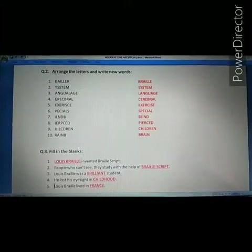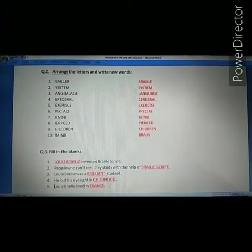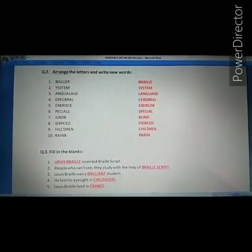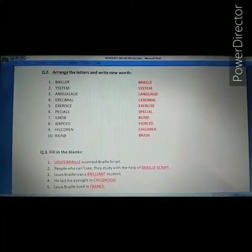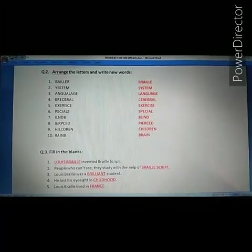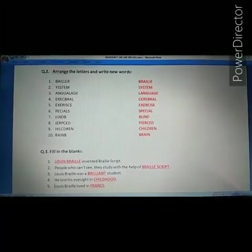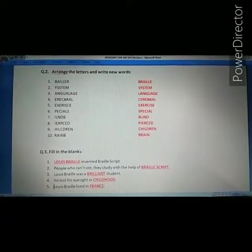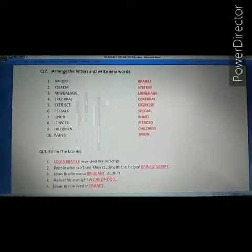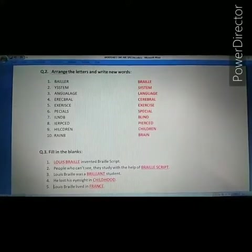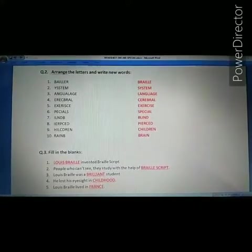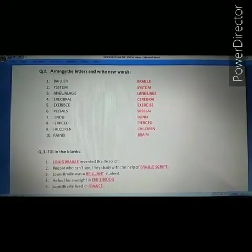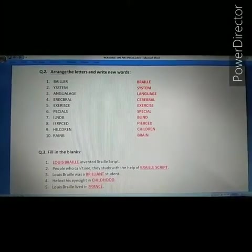Third: Louis Braille was a Dash student. The answer is brilliant. Louis Braille was a brilliant student. Next: he lost his eyesight — Dash. The answer is childhood. He lost his eyesight in childhood.